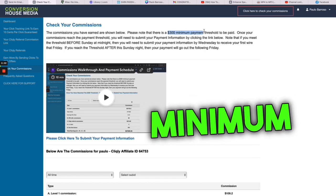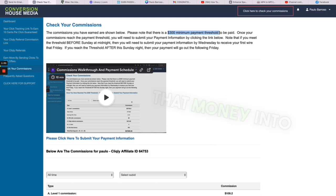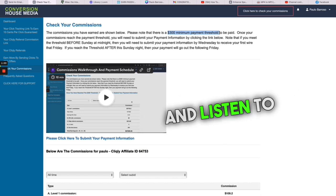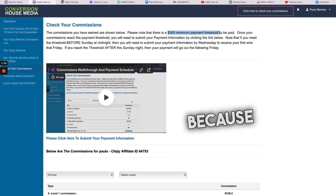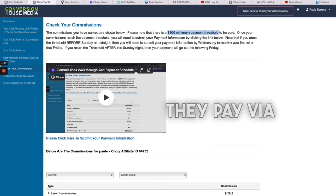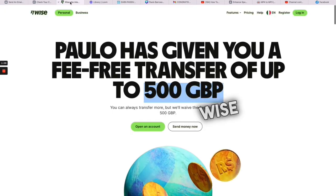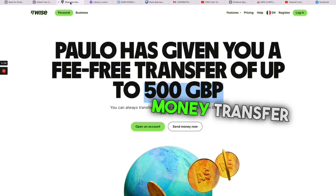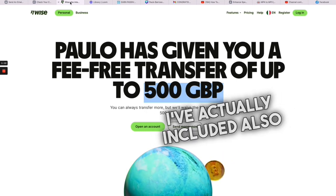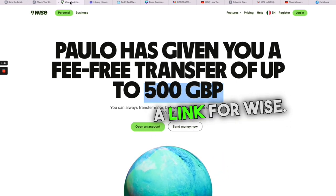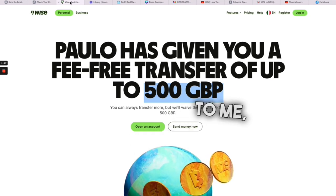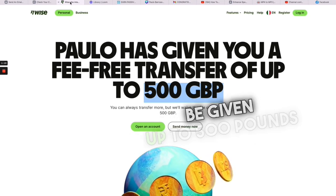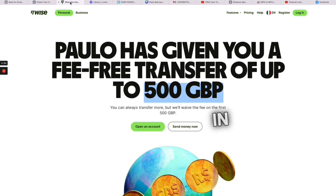And listen to this, anywhere in the world, because Clickly works worldwide. They pay via Wise. Wise is a money transfer company. I've actually included also a link for Wise, and if you click that link which is affiliated to me, you're going to be given up to 500 pounds in fee-free transfers.